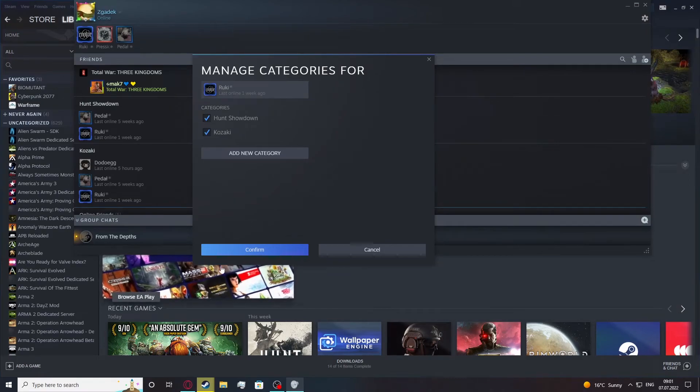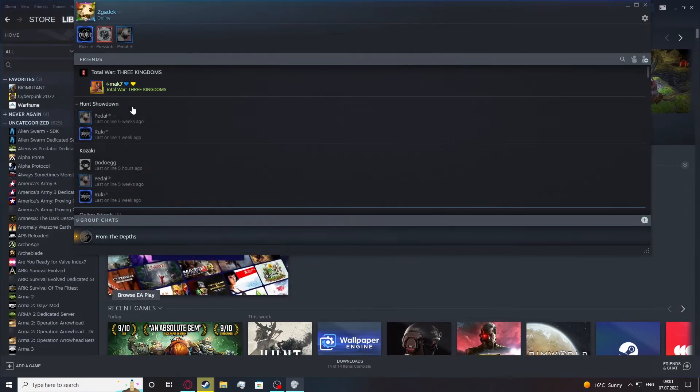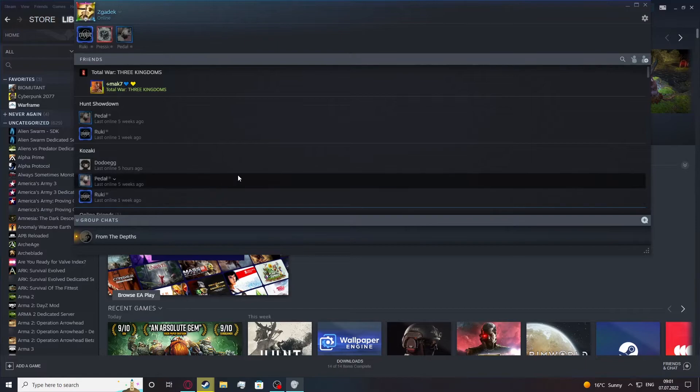Confirm. Confirm again. And as you can see, a new tab was created which is Hunt Showdown.